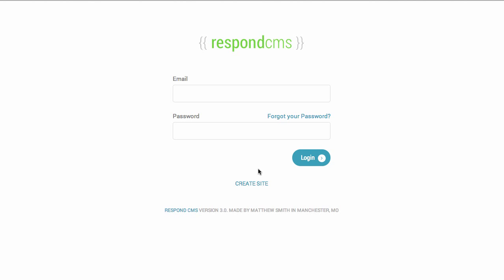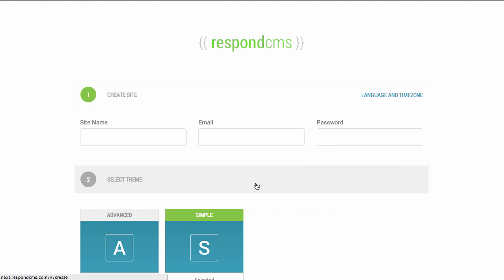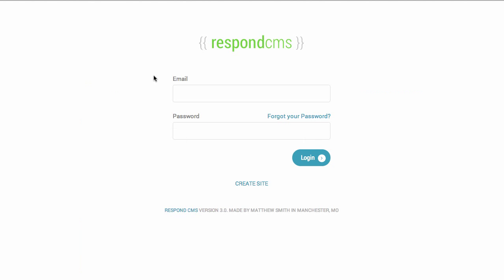The look and feel hasn't changed much since Respond 2. If you notice, the login page looks much the same as does the create page. The difference really is in the speed of the application and in some of the capabilities that Angular enables.